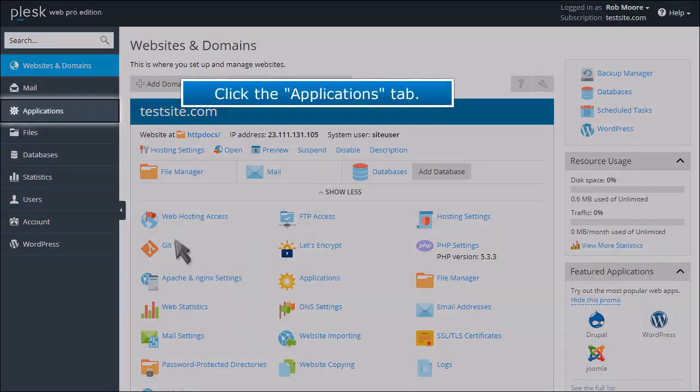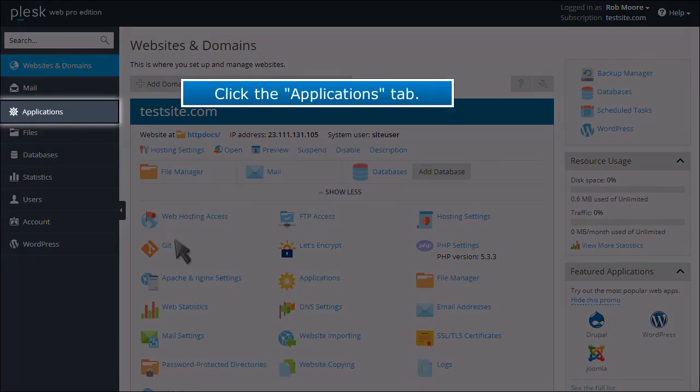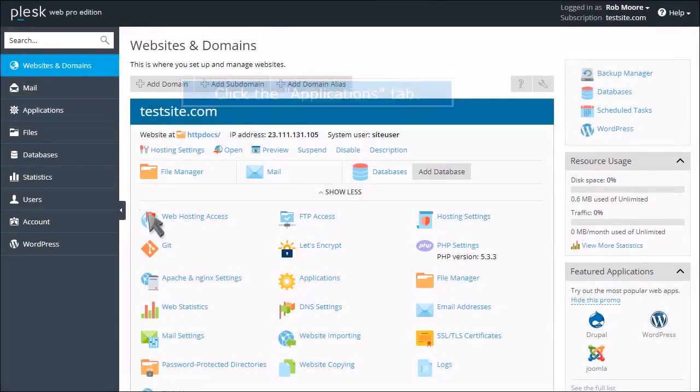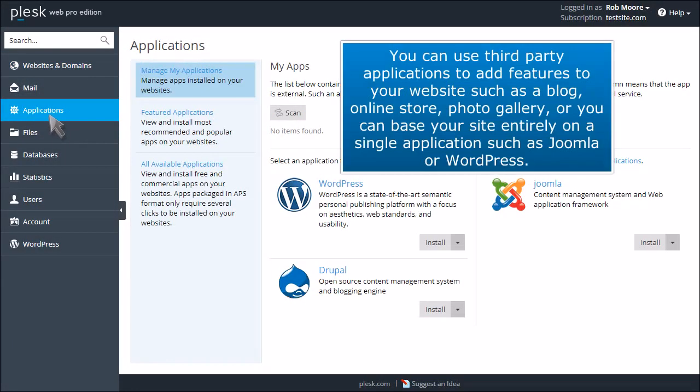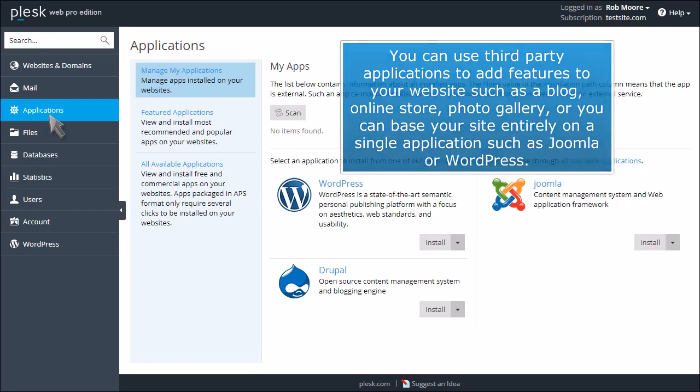Click the Applications tab. You can use third-party applications to add features to your website such as a blog, online store, photo gallery, or you can base your site entirely on a single application such as Joomla or WordPress.